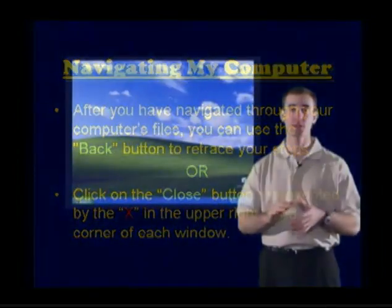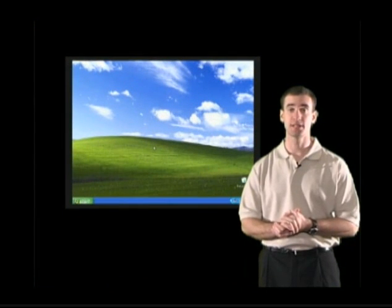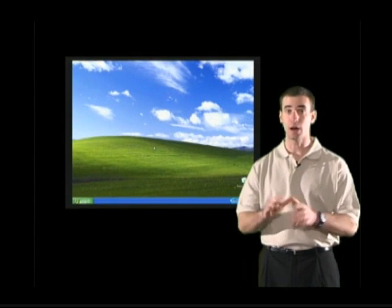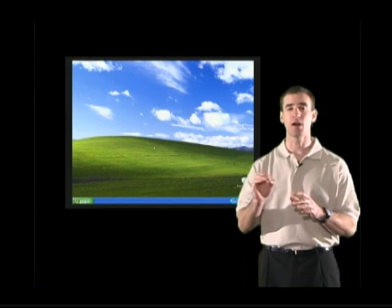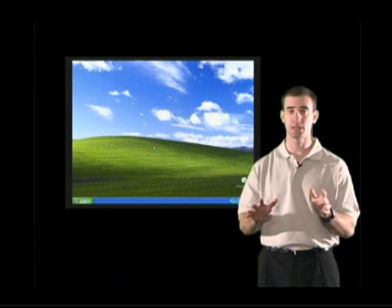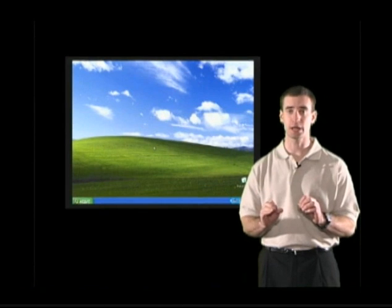Before starting section two of Basic Computers Part 3, I would like everybody to click all of the X's for any windows that you have open. We want to start section two with a completely clean desktop.